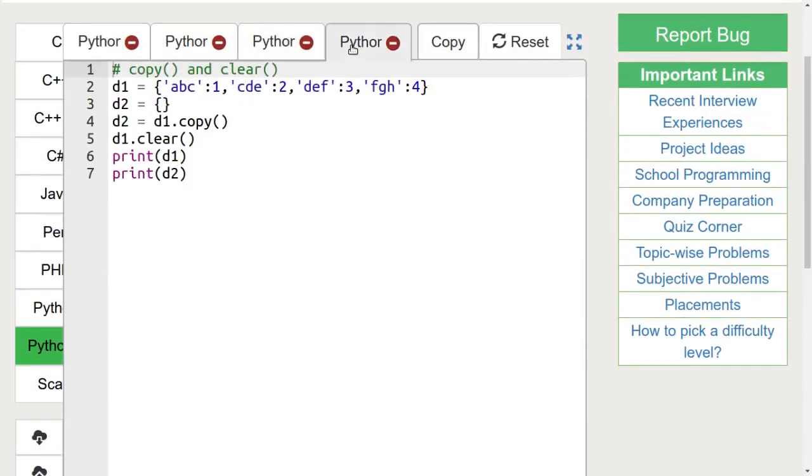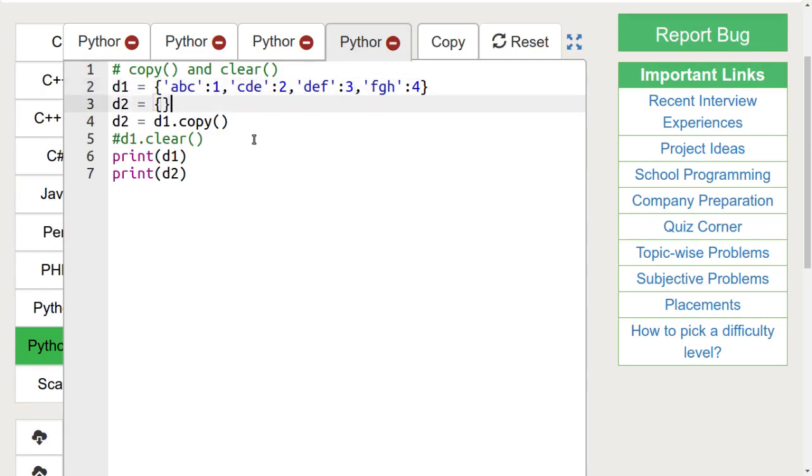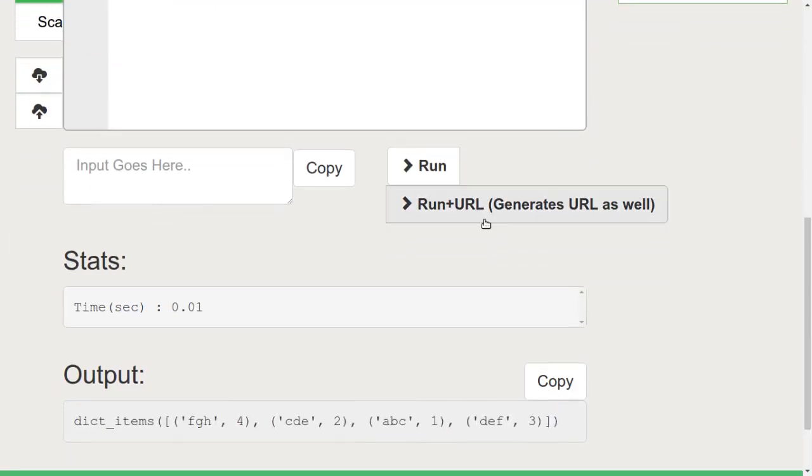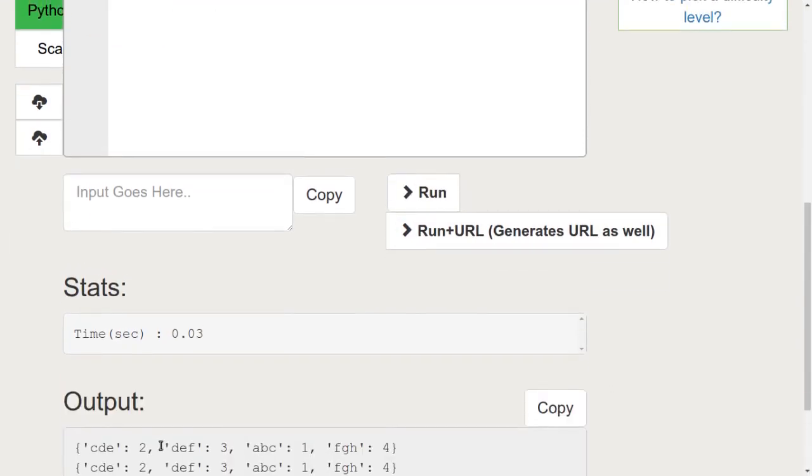Let's discuss the copy function. Copy function is used to create a copy of one dictionary into another. Here's an example. We are using the copy function to copy the contents of dictionary 1 into dictionary 2. Let's run this code. We can see that dictionary 2 is now same as dictionary 1.